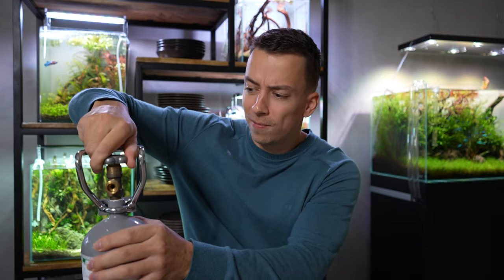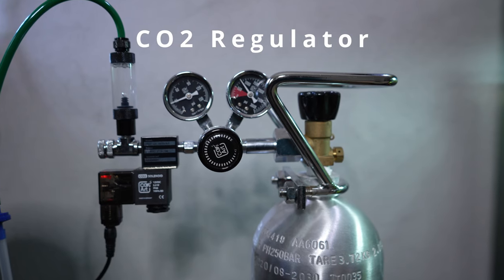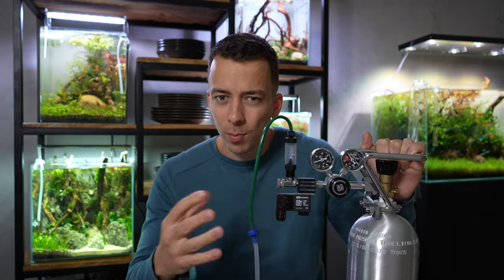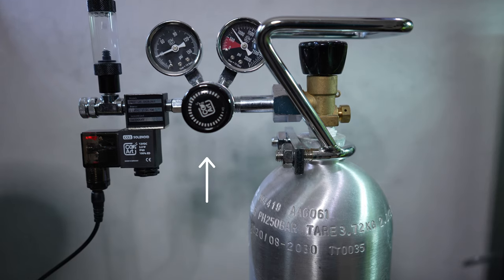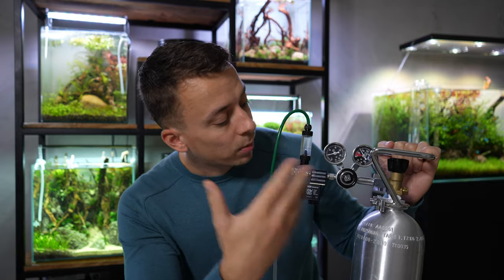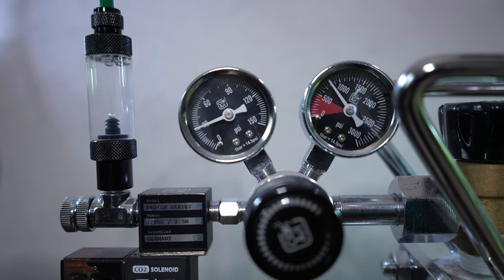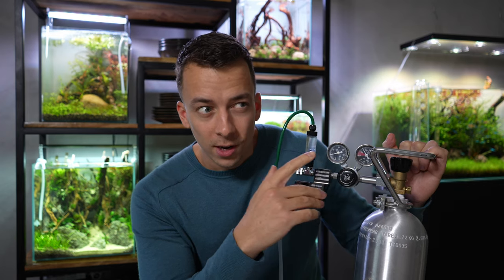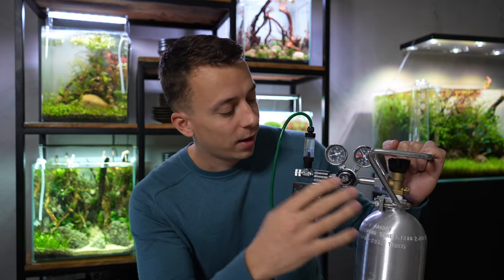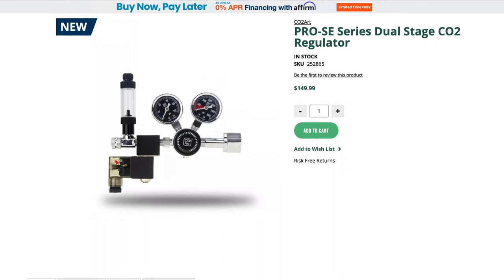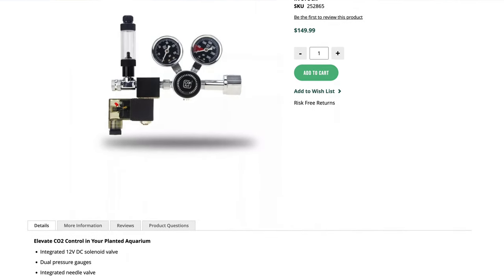The next part we need is a CO2 regulator. The main job of the regulator is to reduce the high pressure from the cylinder to a lower, more manageable level. Every regulator should have an adjustment knob to either increase or decrease the pressure, and depending on the regulator, they will also have gauges which usually show the current pressure and the amount of CO2 left in the cylinder. This regulator right here is from CO2 Art — I've been using it for many years and it has never failed me. It's also available from the BRS Fresh website; I'll leave a direct link in the video description.